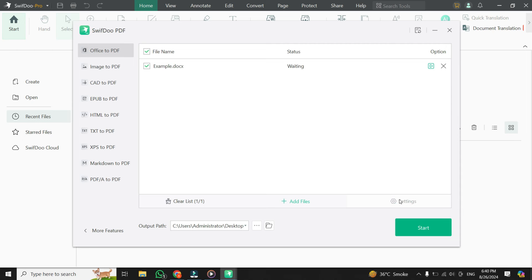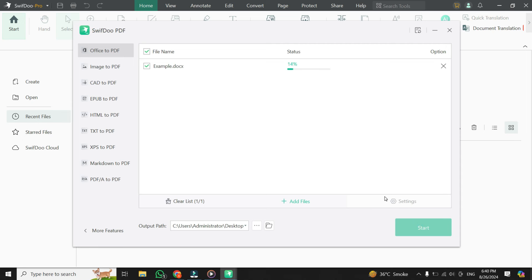Now that everything is set up, it's time to start the conversion. When you're ready, go ahead and click the Start button at the bottom, and the app will begin converting your Word document into a PDF file. This process typically only takes a few moments. So sit back and let the app work its magic.